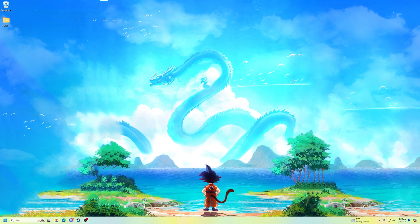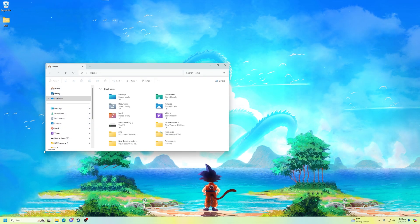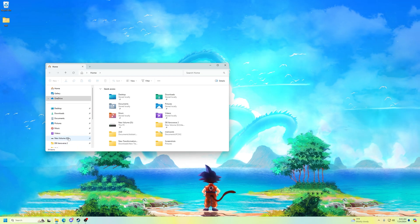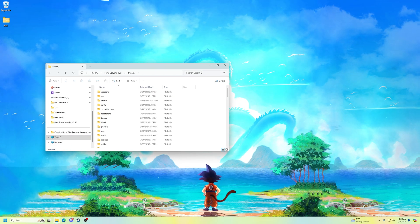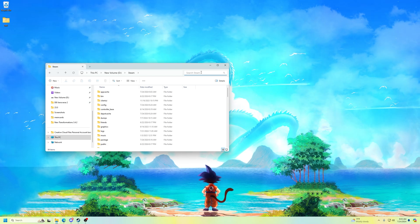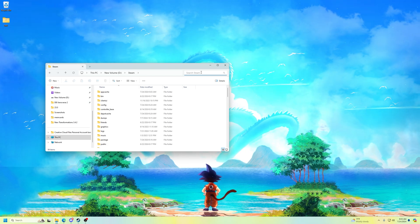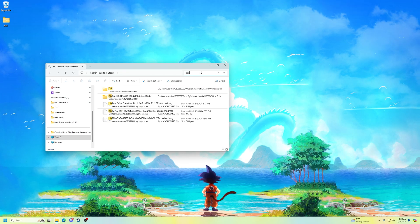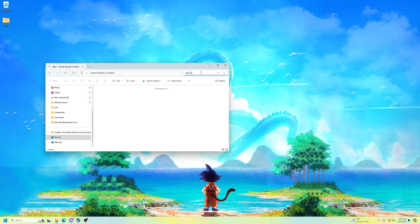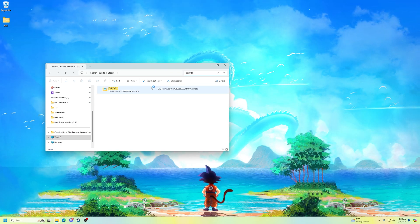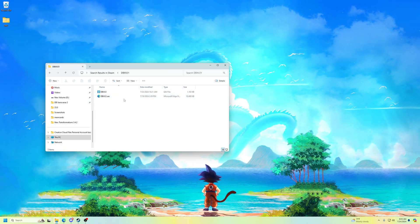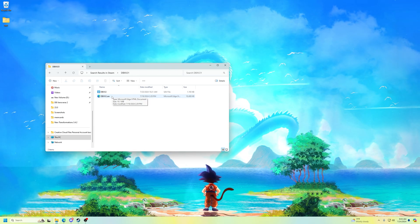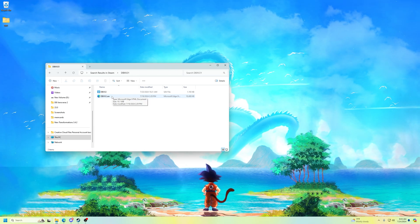Before you get into any real modding, just in case you already have a save file on the game that you don't want to lose, go into Steam — that's honestly the easiest place — and type in DBXV2 (and DBXV1 actually), and this will get you right to your save file. Just copy it and put it somewhere else, just in case something bad happens to your save file during this process.